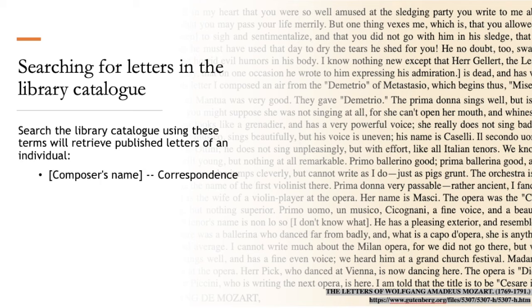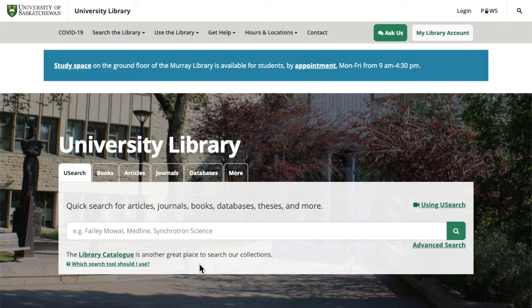When you're searching for letters, you'll need to use the term 'correspondence' in the library catalogue. Let's take a quick look at how to construct a search for Mozart's letters in the library catalogue now.